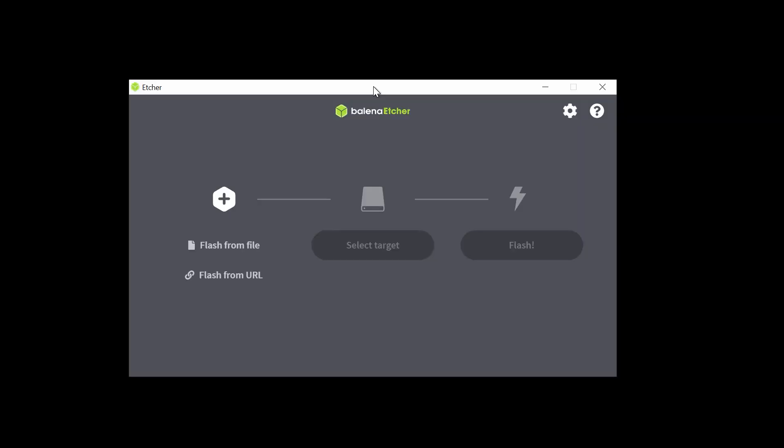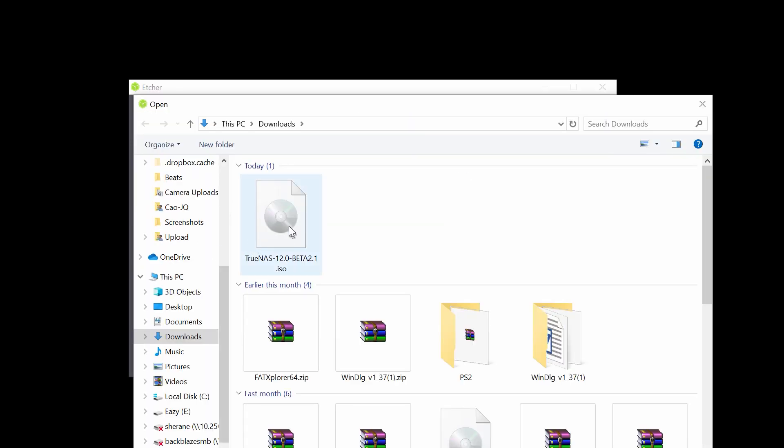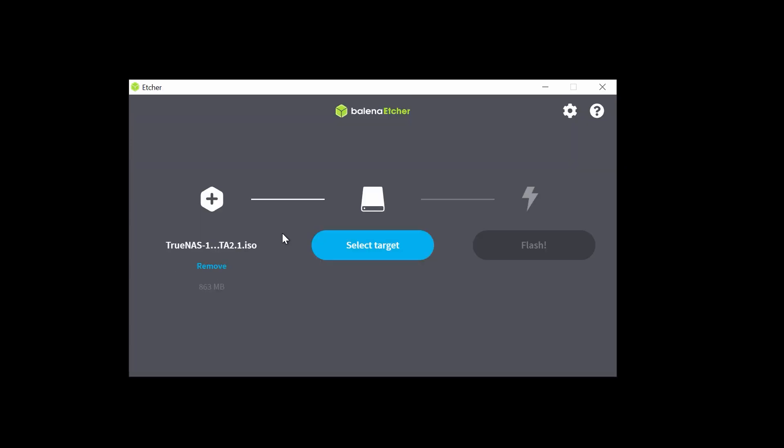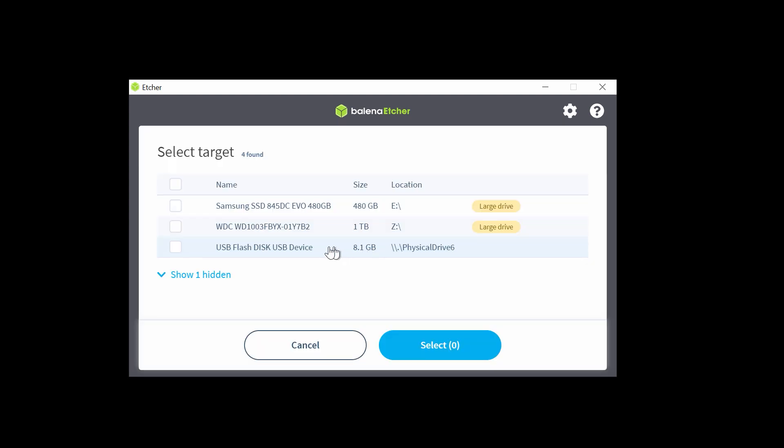Now, insert your USB stick into your machine. In the Etcher application, click Flash from file and browse to the TrueNAS ISO file that you downloaded earlier. If your USB stick is not already selected, click Select Target and choose the drive to use as the install media.